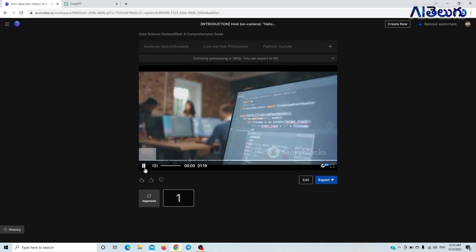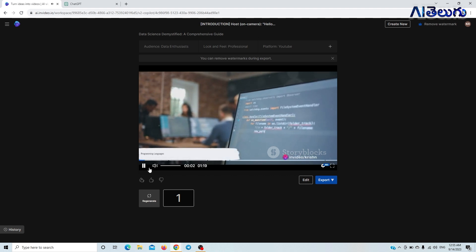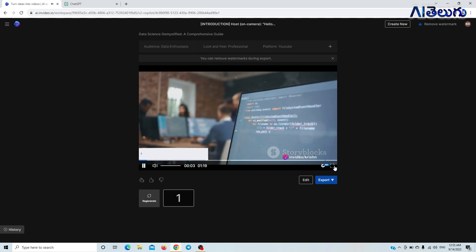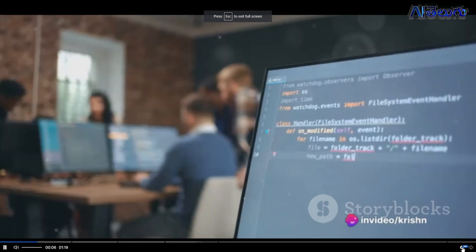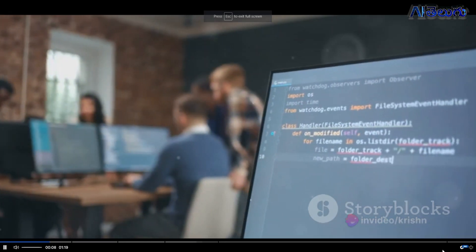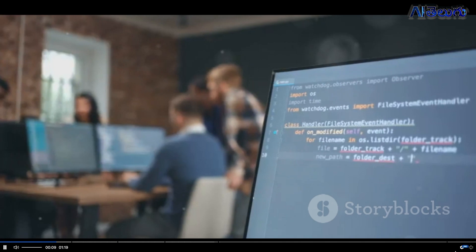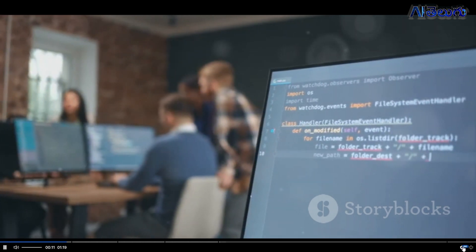Firstly, we have programming languages like Python and R, which are the backbone of any data science project. They are used for data cleaning, analysis, and visualization.